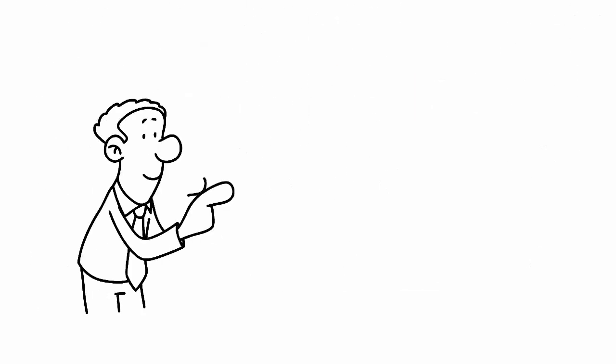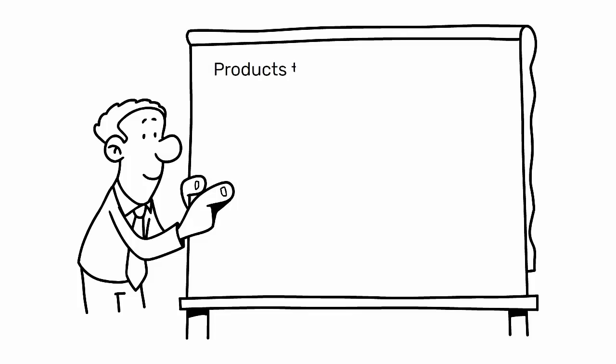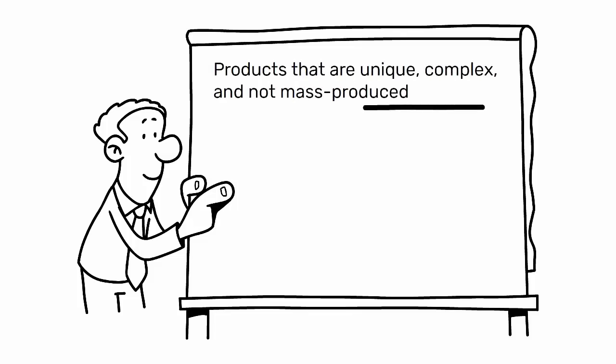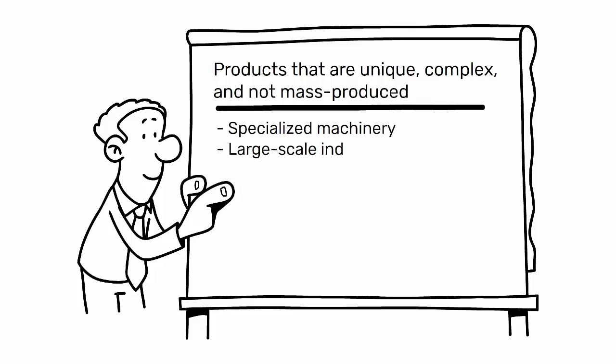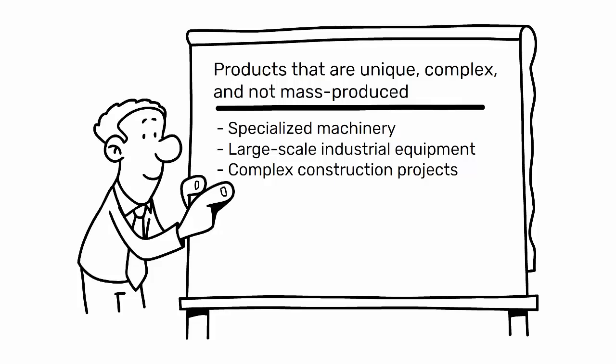This approach is typically used for products that are unique, complex, and not mass-produced, such as specialized machinery, large-scale industrial equipment, or complex construction projects.